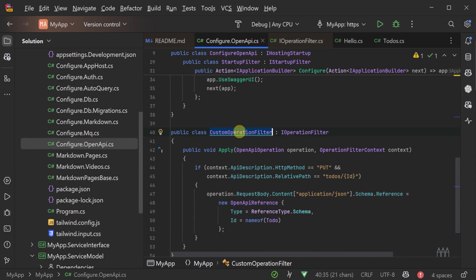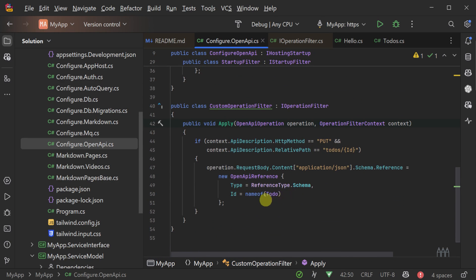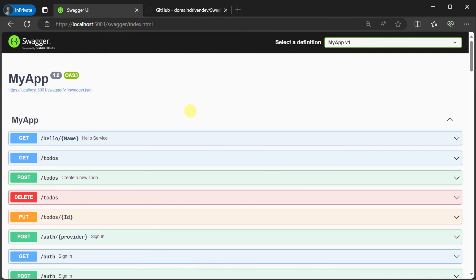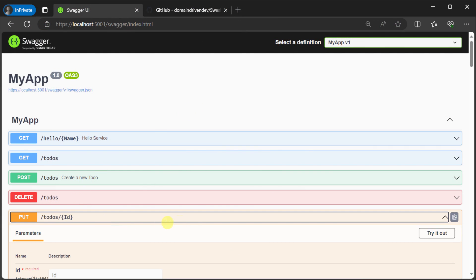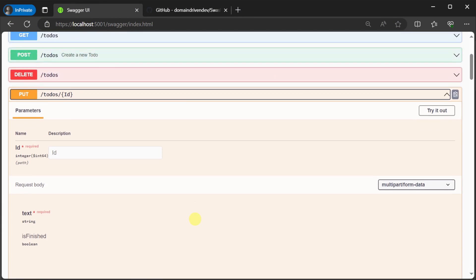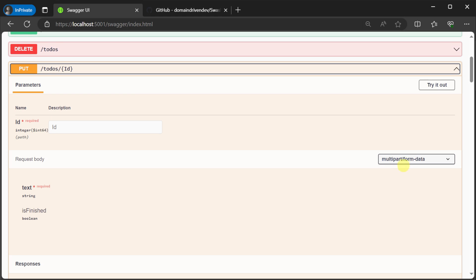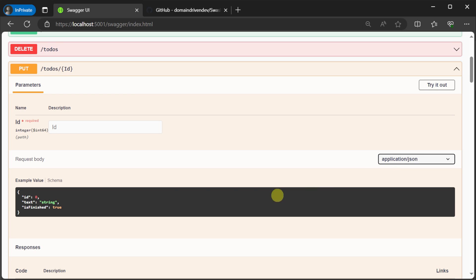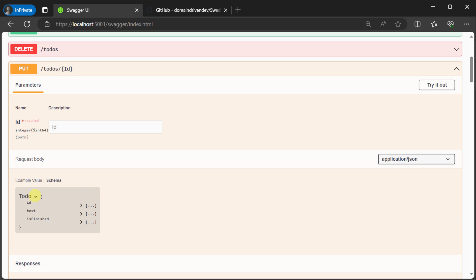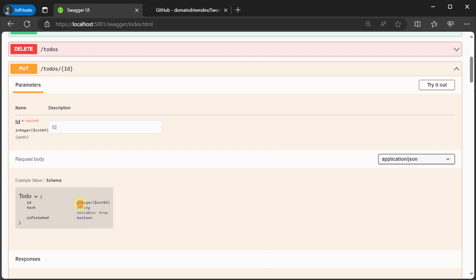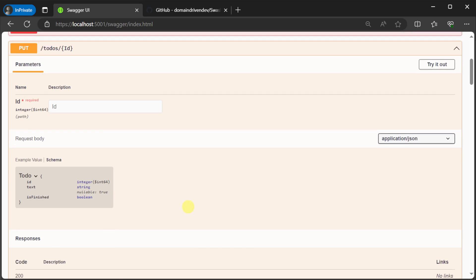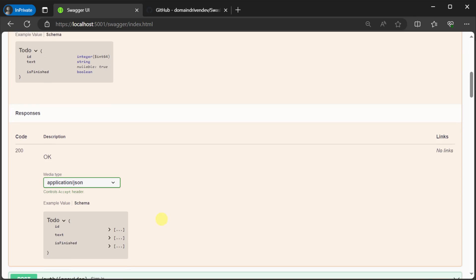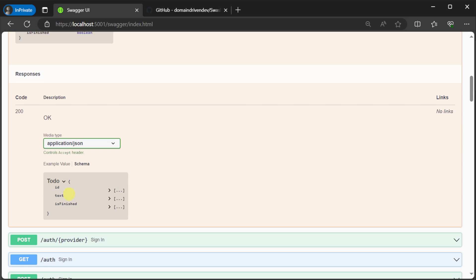Now, if we run our application and check our Swagger UI, we can see the schemas used for the request and the response are both the TODO schema. By hooking into the Swashbuckle library and the customizations it offers, you can change any part of the OpenAPI v3 specification that it generates.